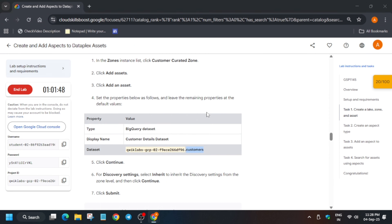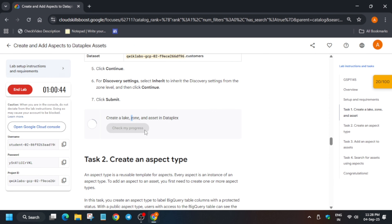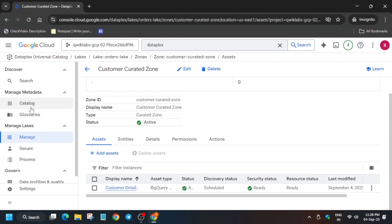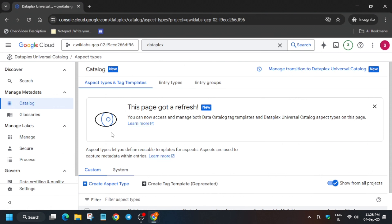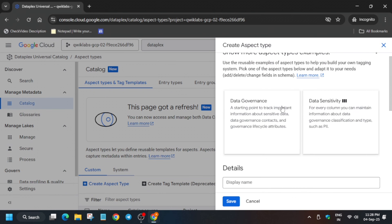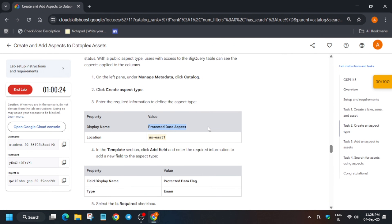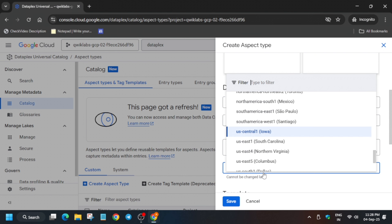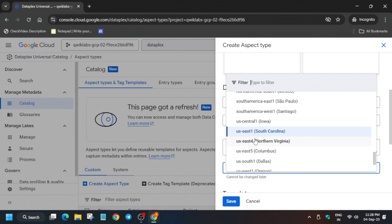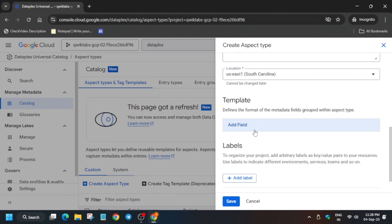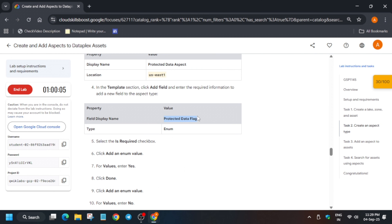Once it shows active, check the score for task number one. The next step is the creation of an aspect type. Come to the Catalog section and click on Create Aspect Type. For the name, carefully select and copy the name from the lab — make sure there is no extra space. For the region, always select the region from the lab instruction; in my case it is us-east1, but it might be different for you.